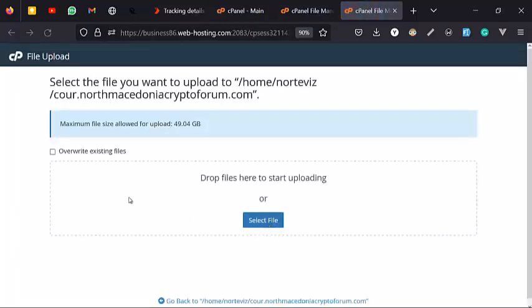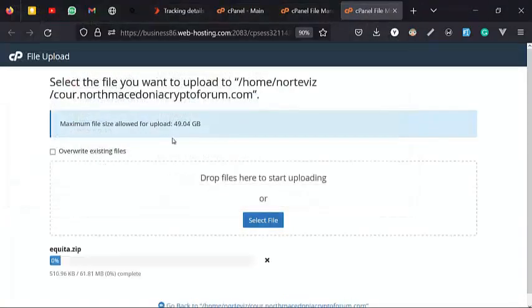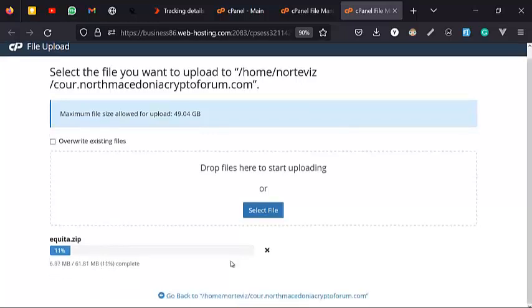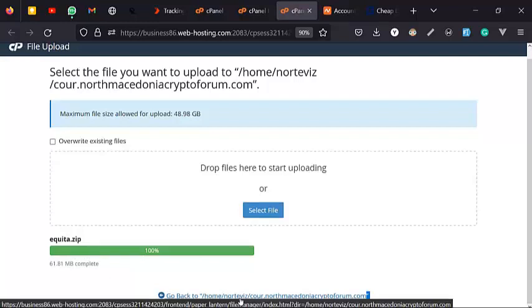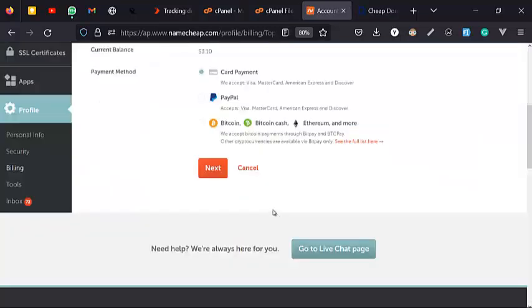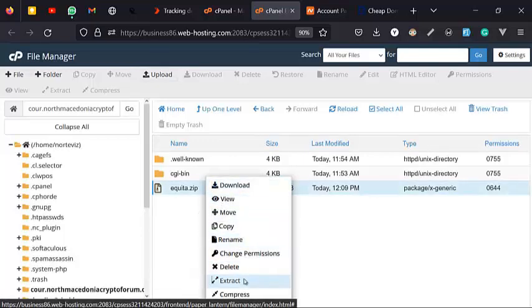Now we're going to upload the file. This has to get to 100 percent — make sure it gets to 100 percent and is showing green before you do anything. Do not cancel it, do not click on anything — just wait for it to finish loading. It's green, so it means it has finished uploading. Now let's get into the configuration process. All you have to do is extract it.